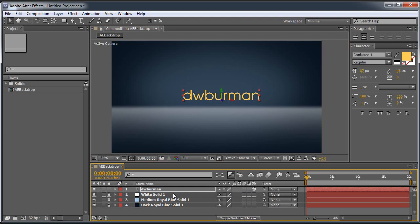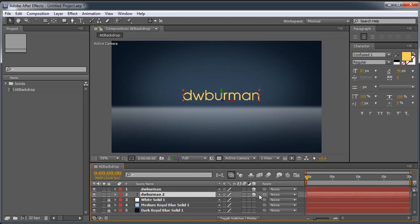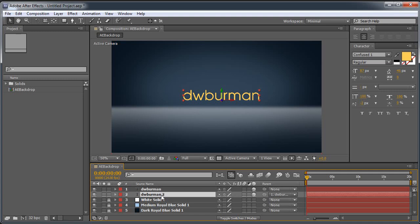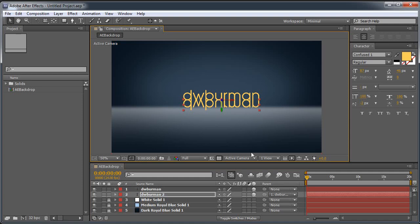And I'm going to hit Ctrl D to duplicate, or Command D if you're on the Mac. I'm just going to drop that beneath it. Don't have to drop it beneath it, but I like to because it's going to be a reflection on the floor. So there we go. Grab this little pick whip here and parent it to the first layer. So we have DW Berman, DW Berman 2. And 2 is parented to 1. Making sure 2 is selected, just kind of grab one of these top points here and drag it straight down. You don't want to change the scale horizontally, just vertically. And there we have a reflection.